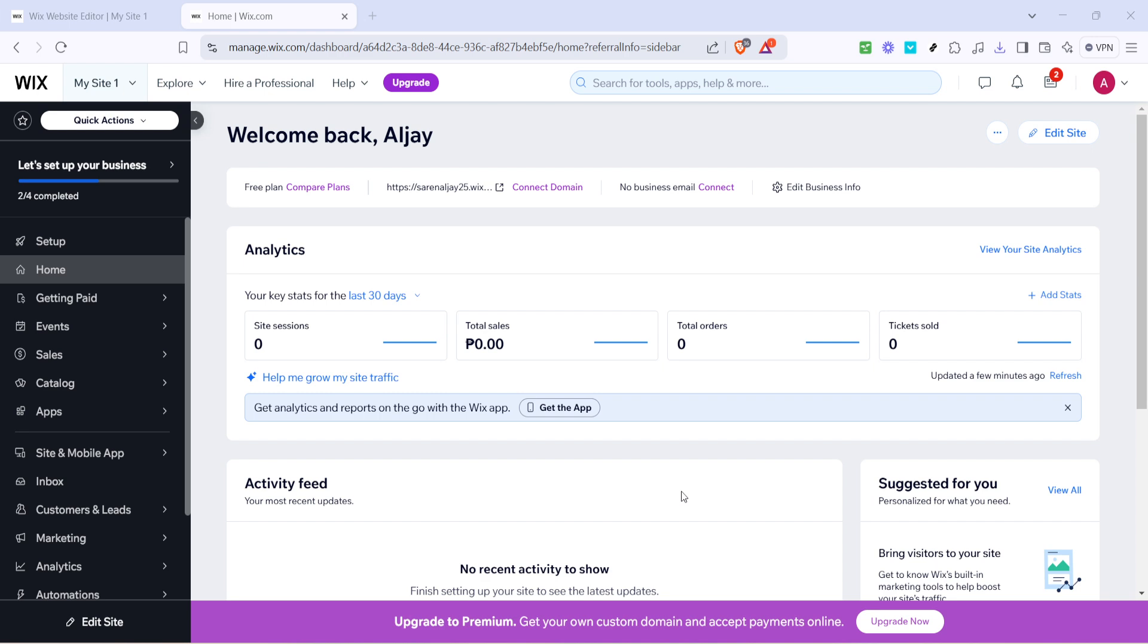Next hover over the catalog tab which will direct you to all your store's products. From the catalog you'll want to click on store products. Here you'll have a complete view of what you're currently offering to your customers.